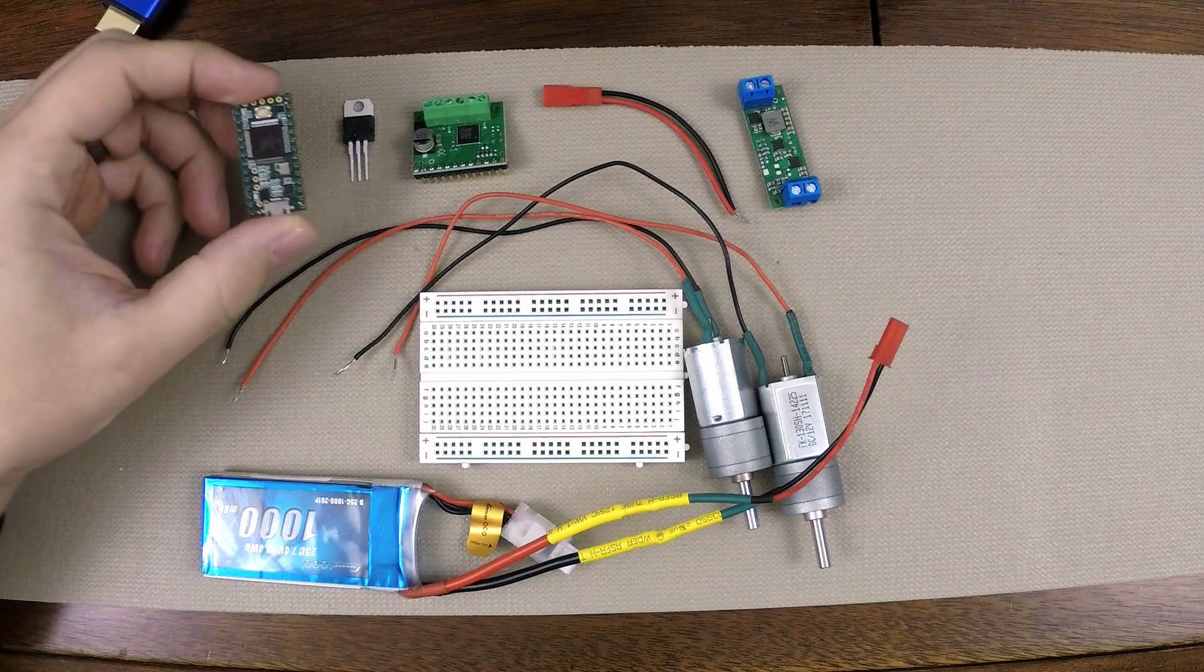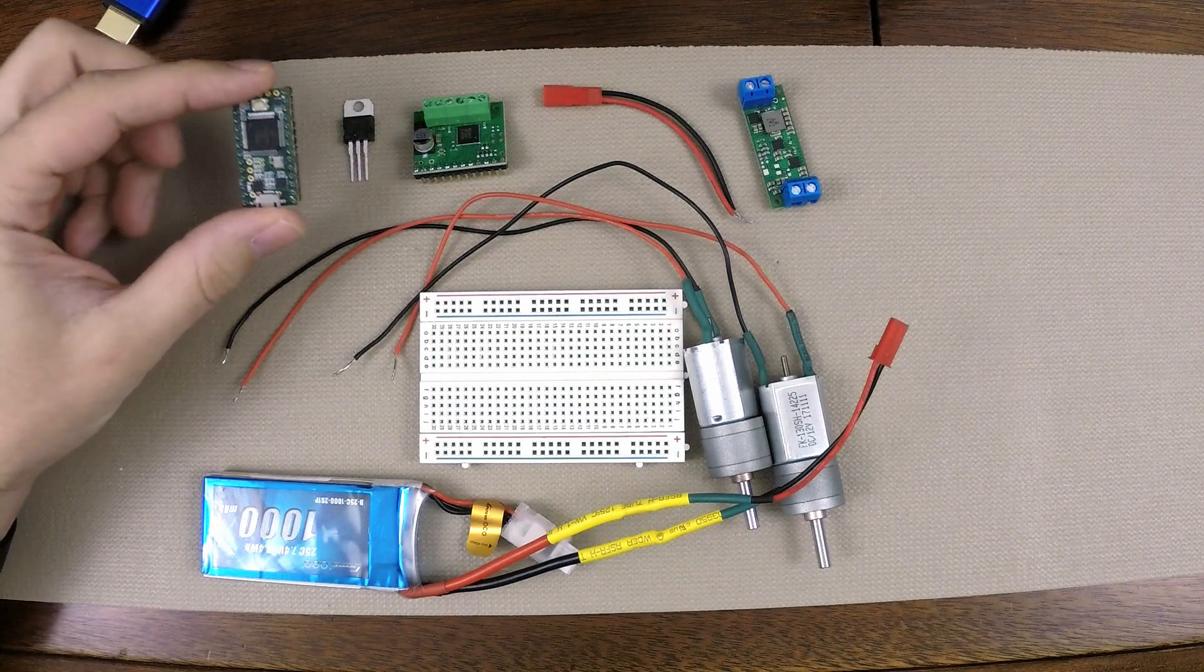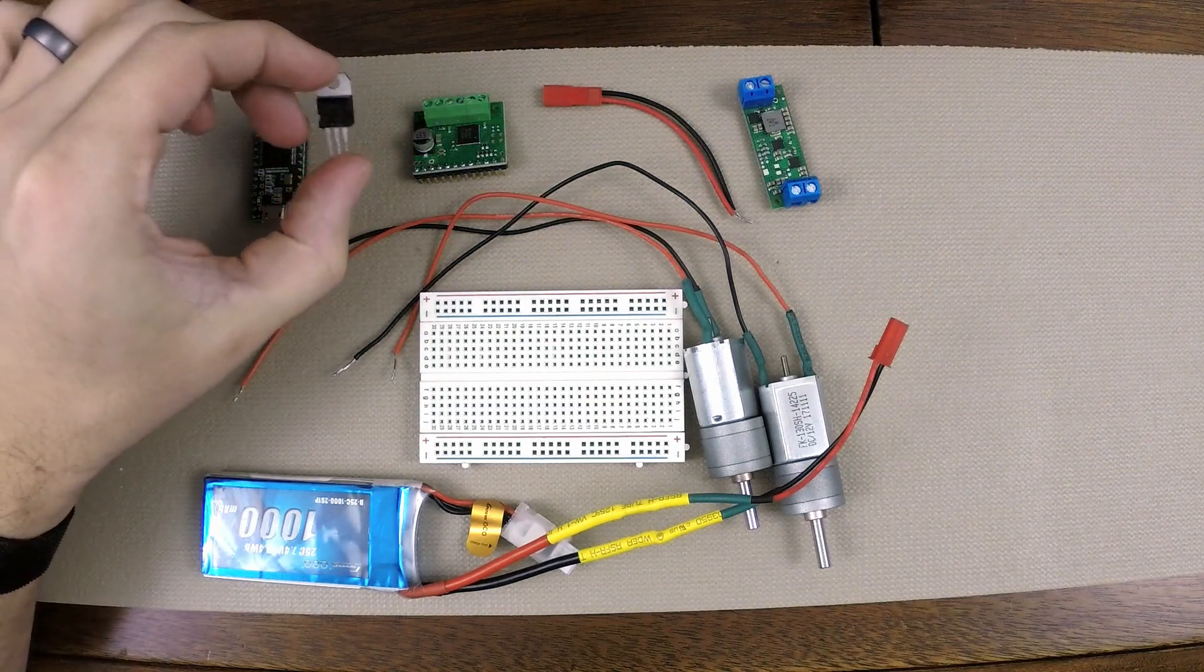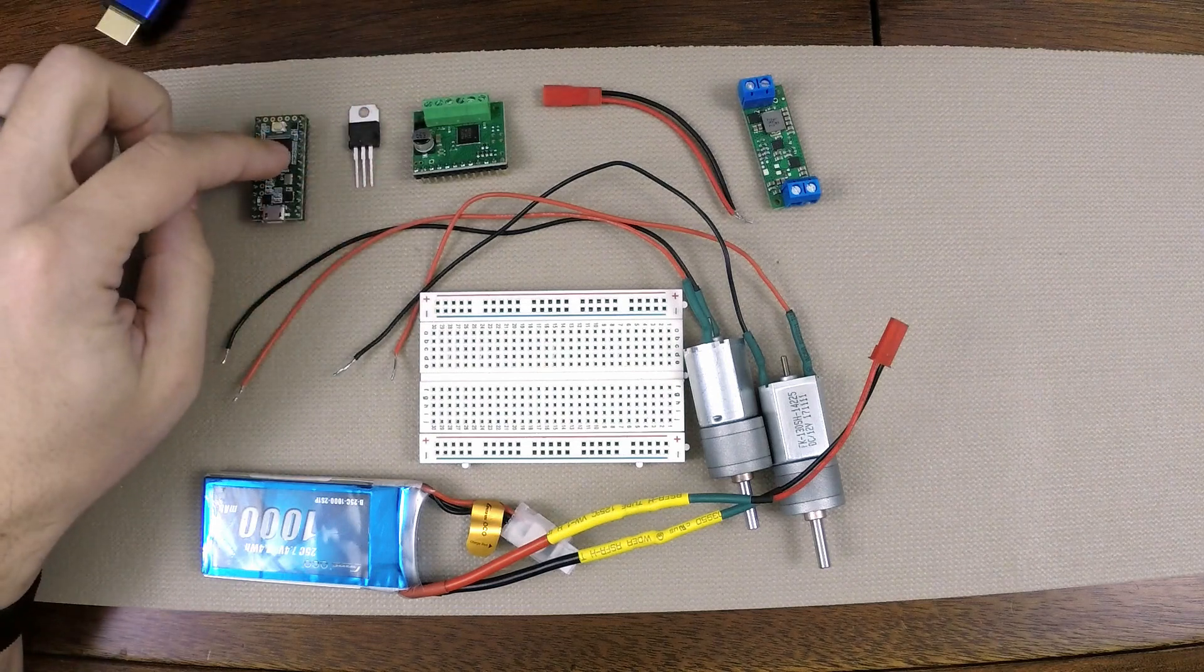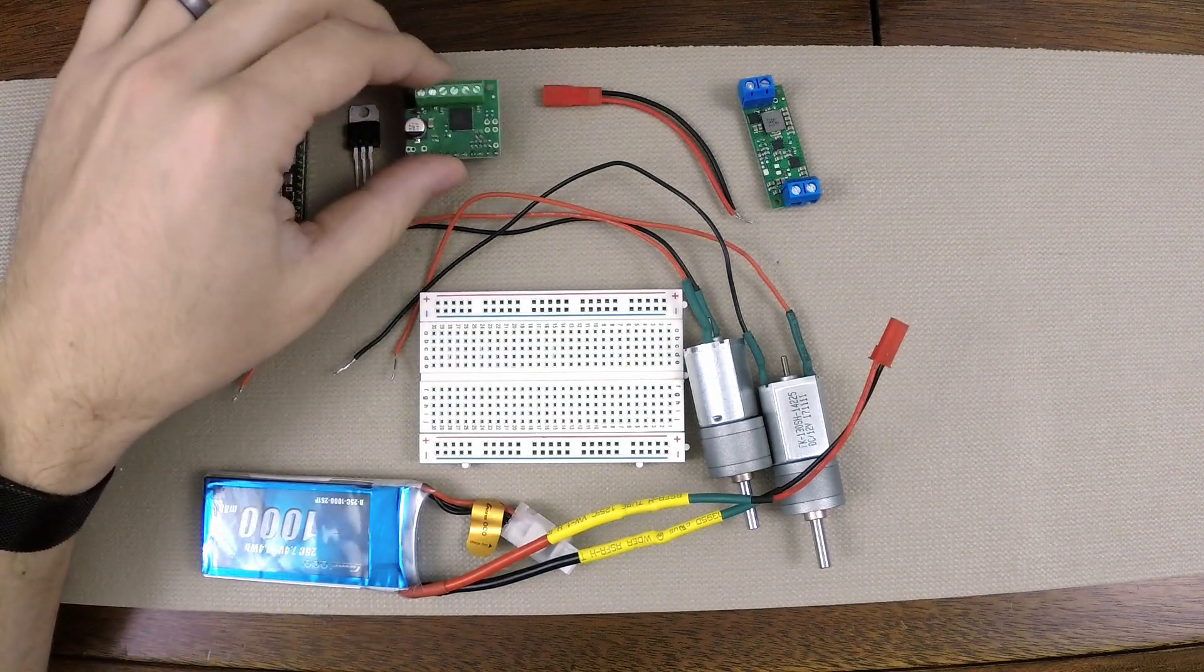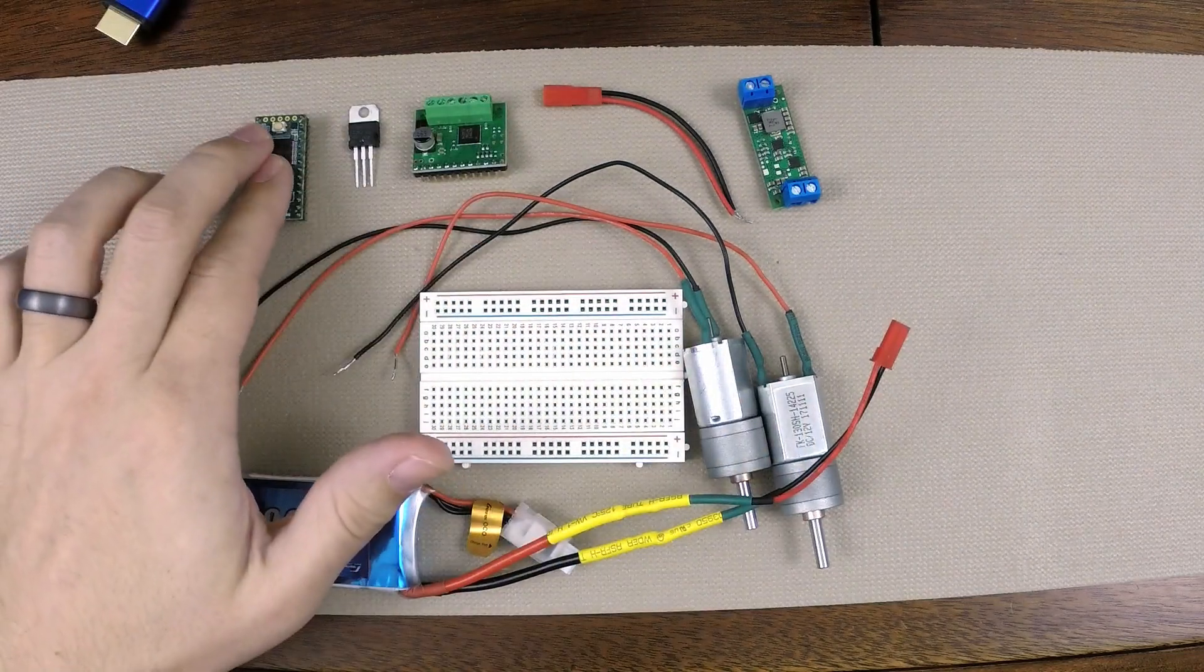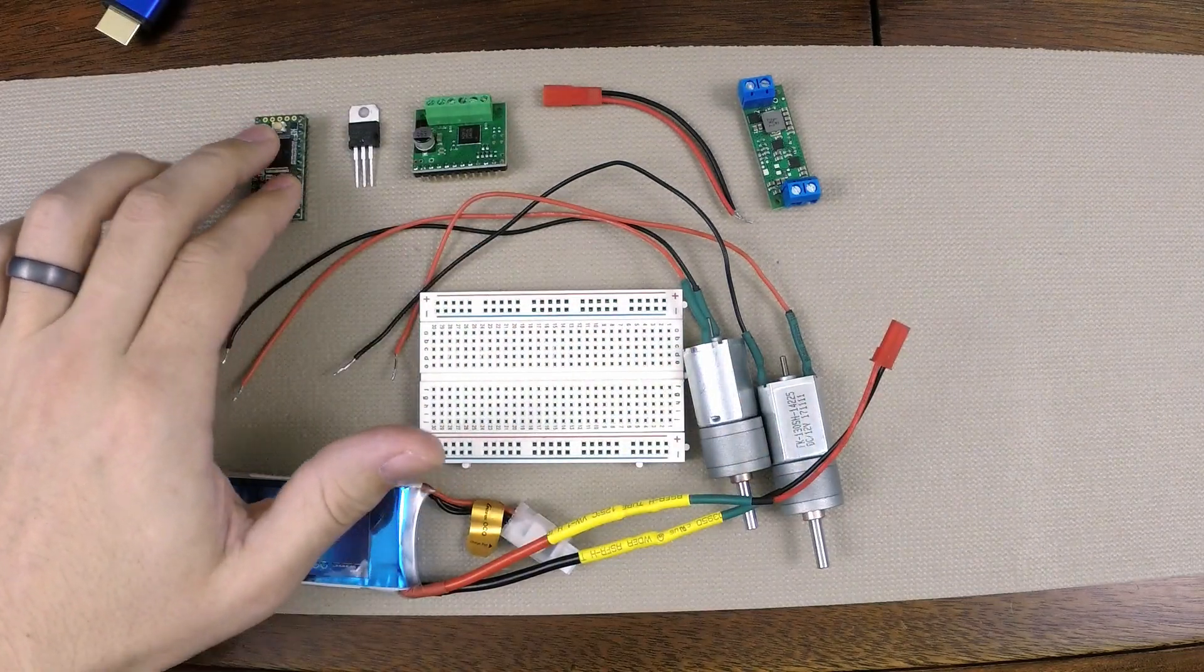So I have all my parts here. I have my microcontroller, which is going to control the motors, my 5-volt regulator, which is going to supply 5 volts to my microcontroller from my battery, my motor driver, which is going to drive my motors because we can't drive the motors directly from the microcontroller itself.